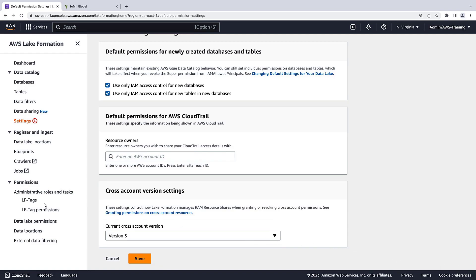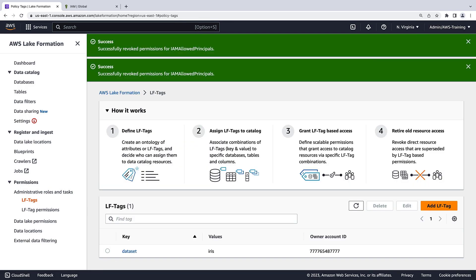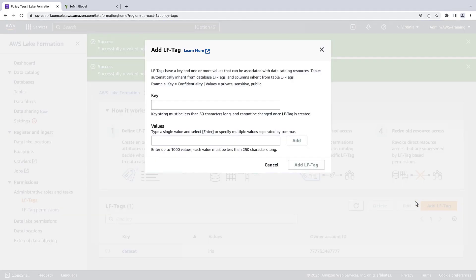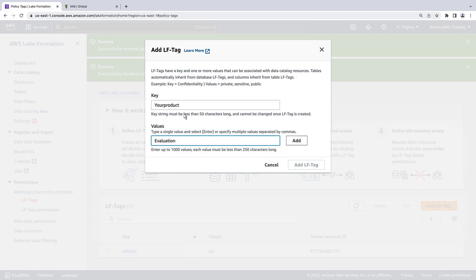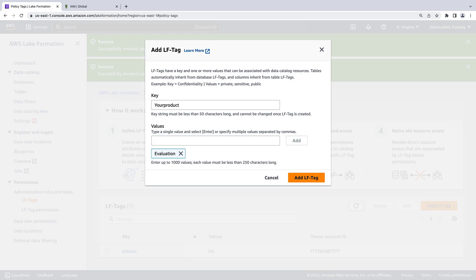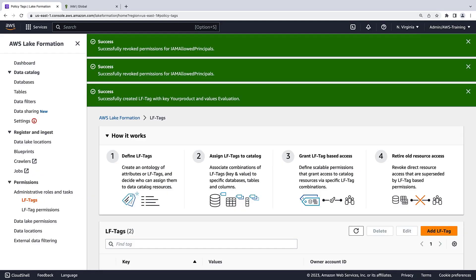Now, we'll grant permissions to data catalog resources using Lake Formation tag-based access control. Let's add an LF tag. An LF tag is a key value pair that can be used to label and filter table columns, tables, or databases.